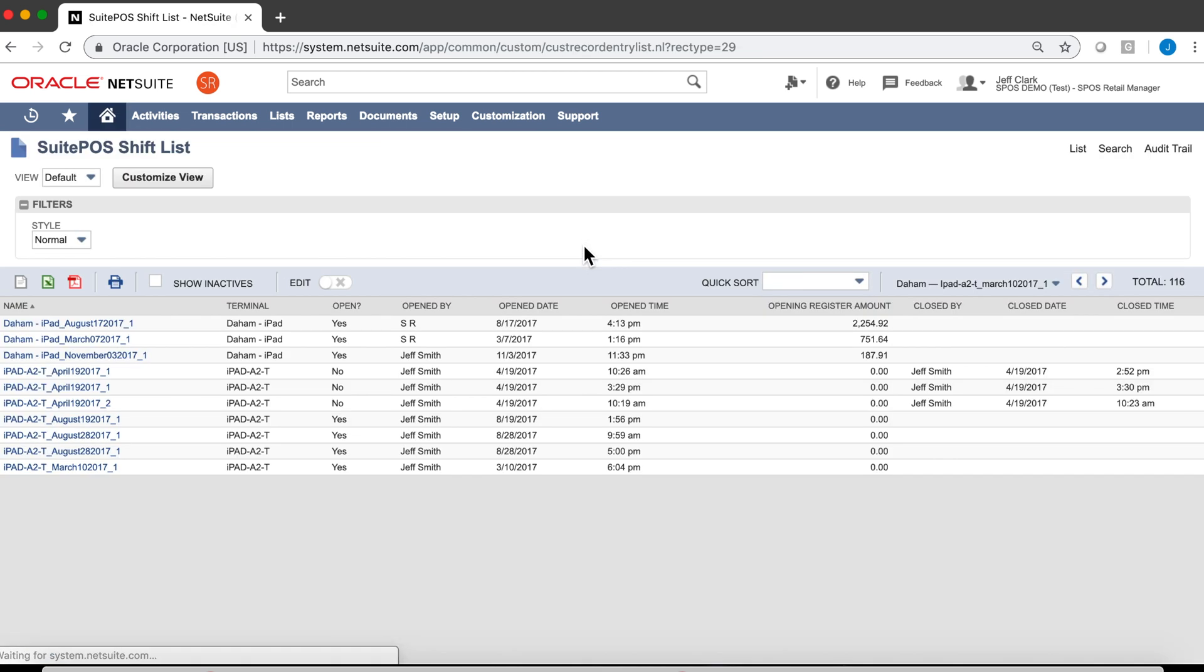Our shifts are all managed in SuitePOS, the over-under count, who opened the drawer, who closed the drawer. You can slice and dice these records, set up saved searches, and alert regional managers whenever the drawer is short by more than $5, or whatever you can imagine. Now that the data is in NetSuite, it's yours to do what you wish with.